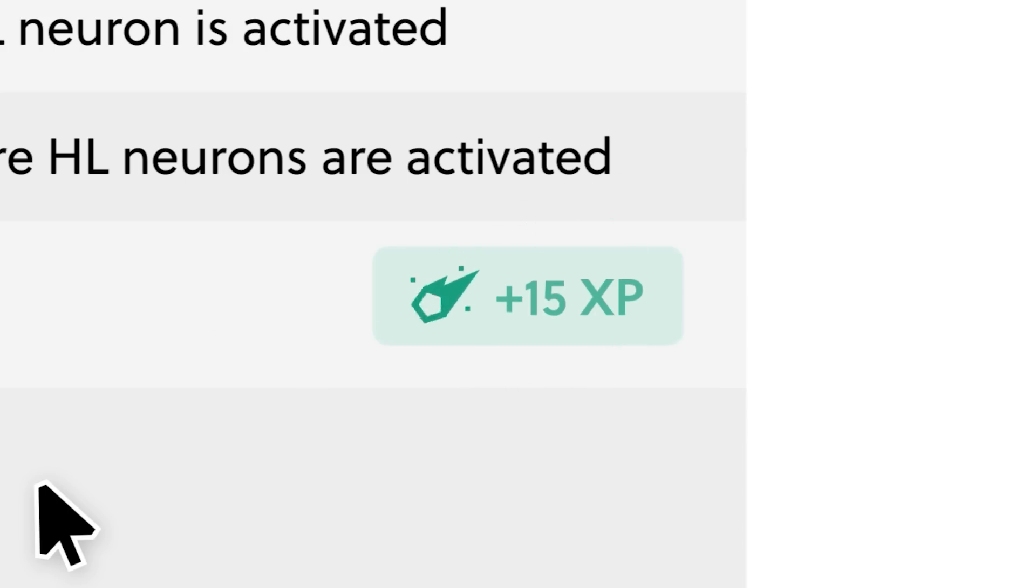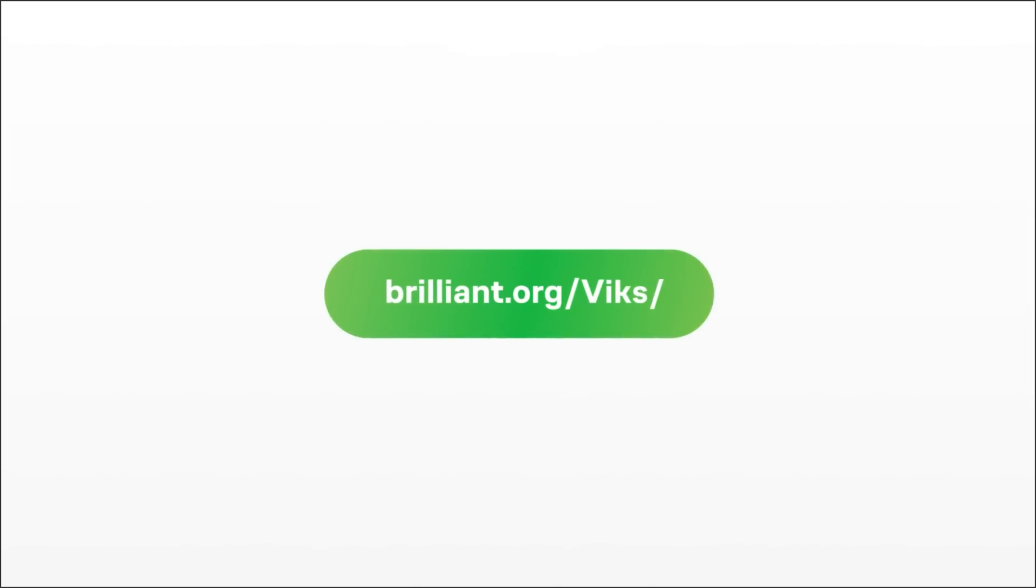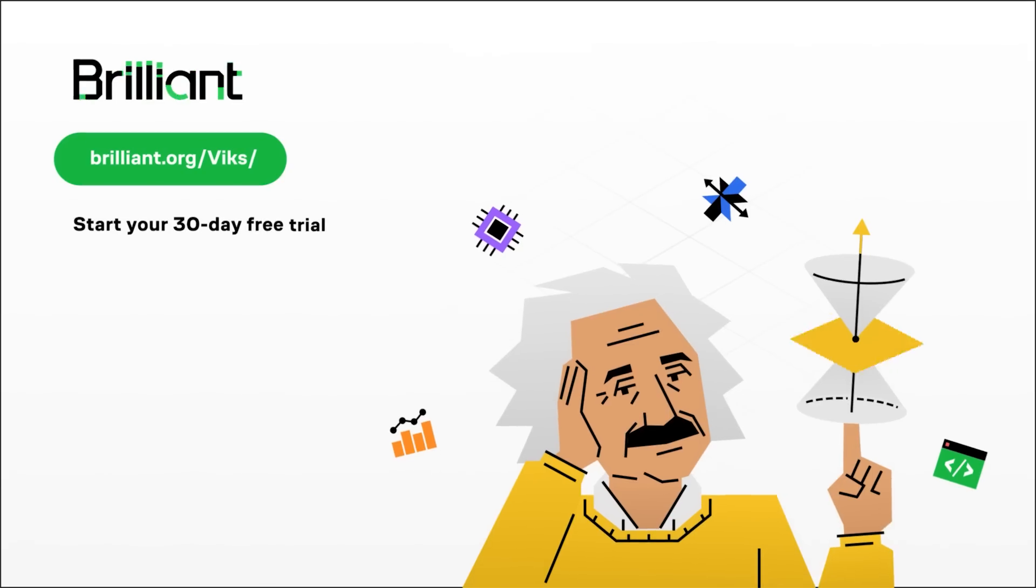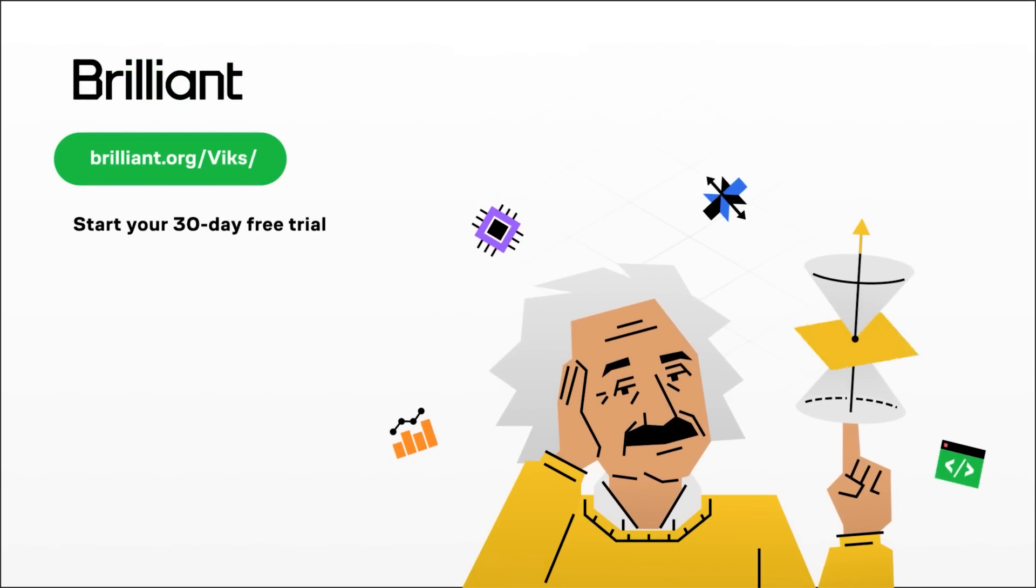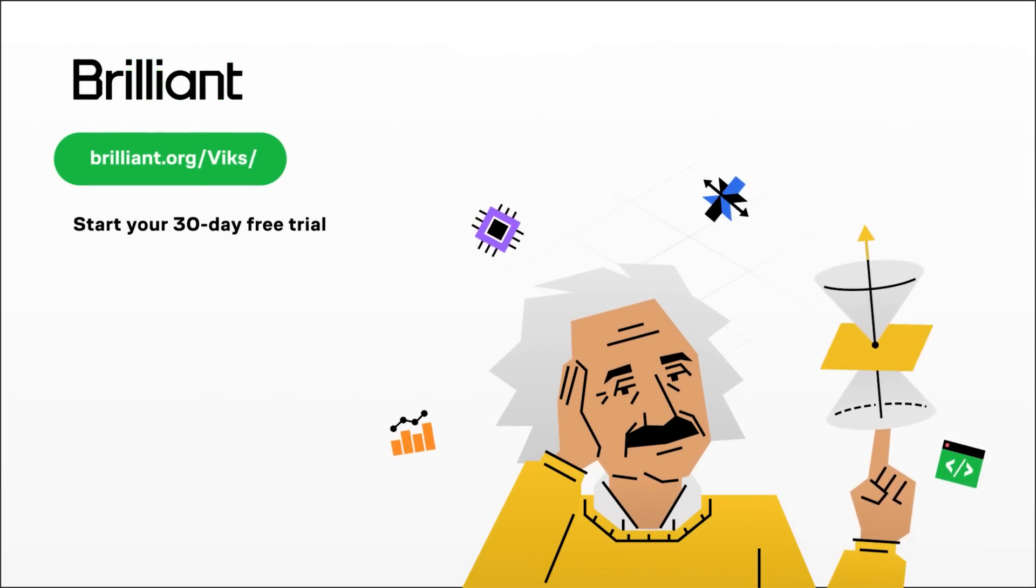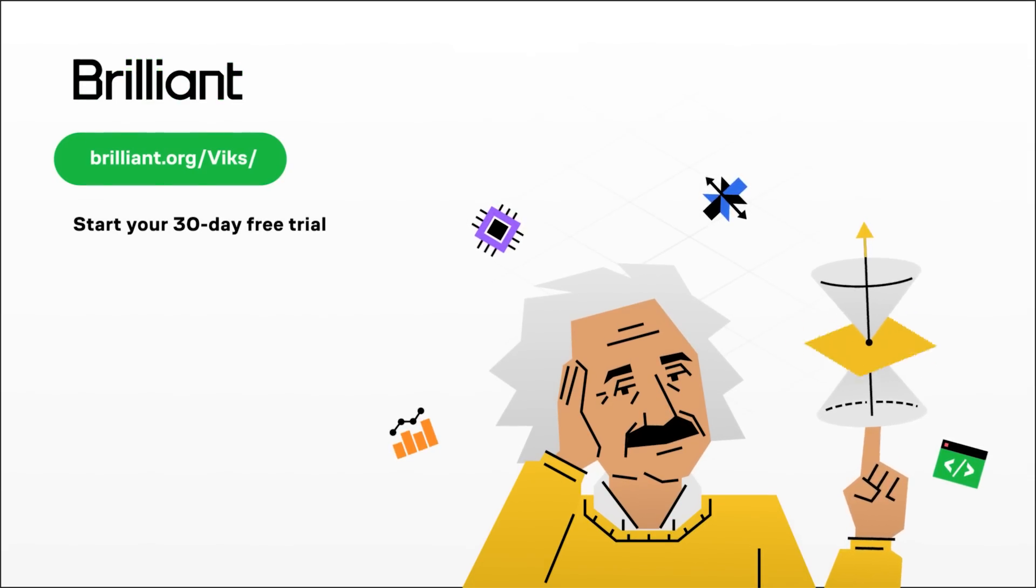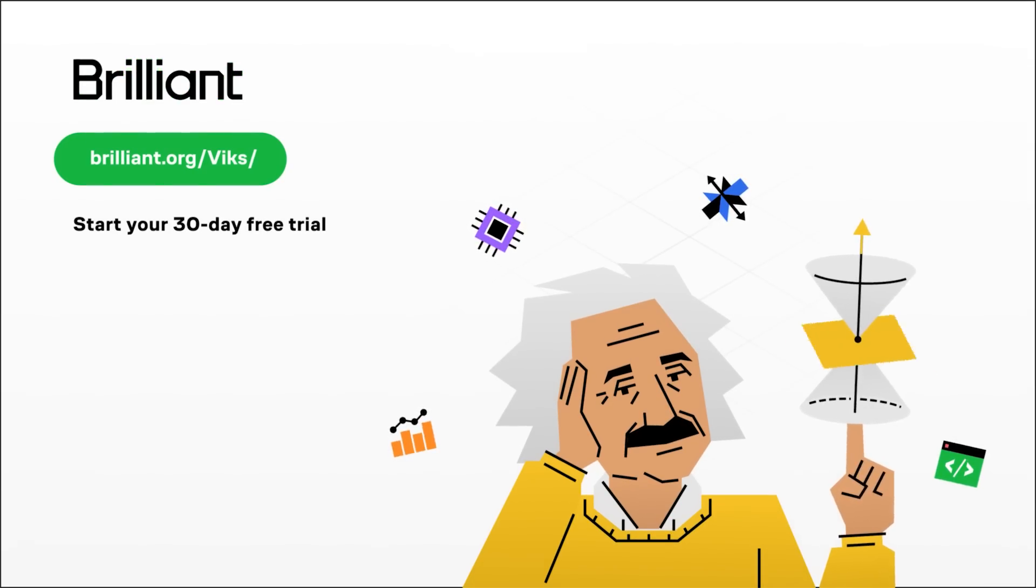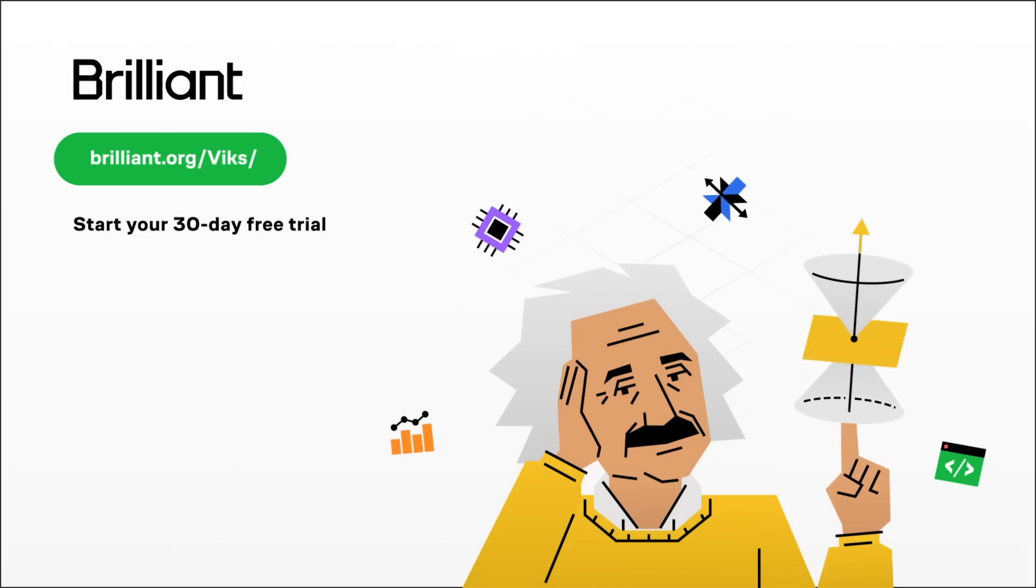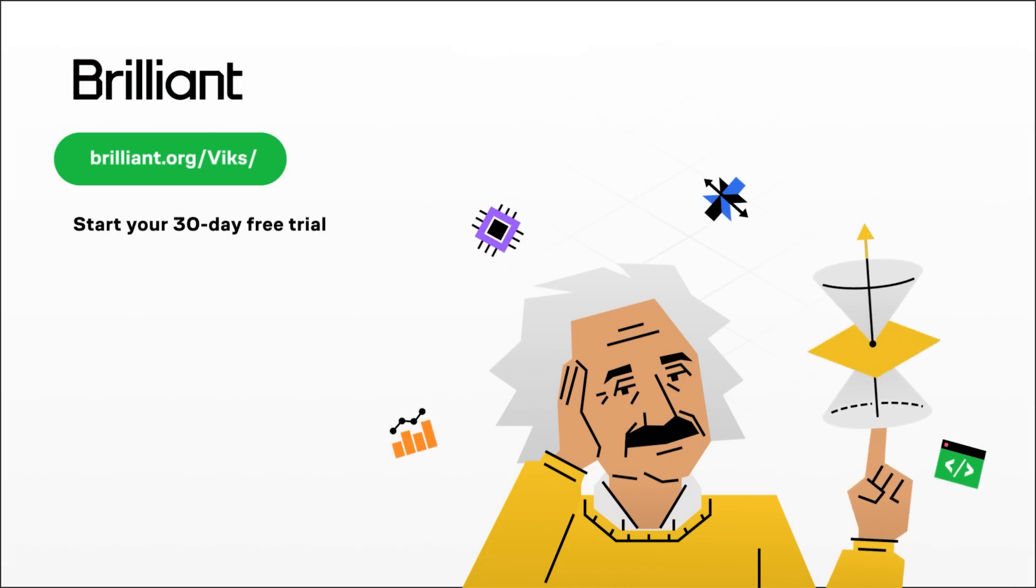Each lesson feels fresh and somehow changes the learning into a game. To try everything Brilliant has to offer for free for 30 days, consider visiting brilliant.org/VIX, which also gives you 20% off with the premium annual subscription, and is in the pinned comment and the description below.